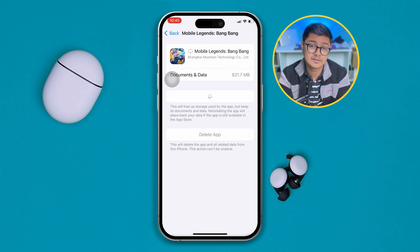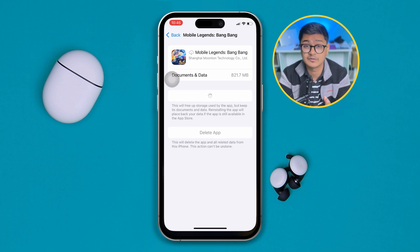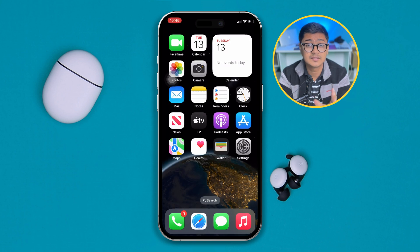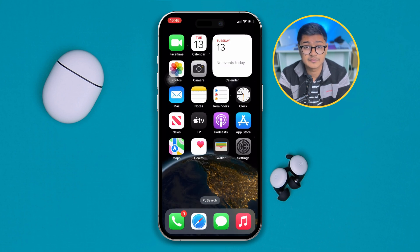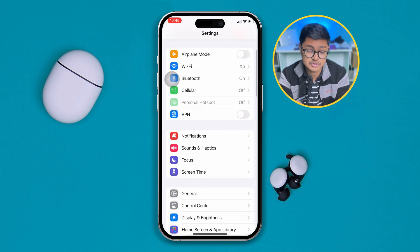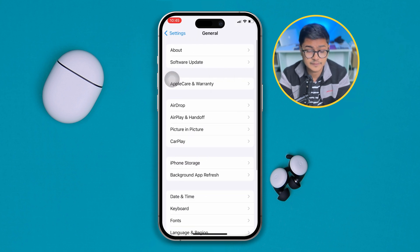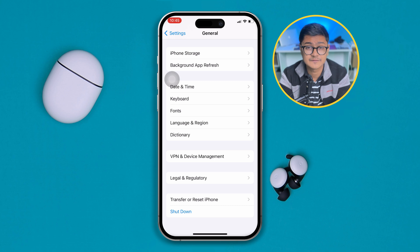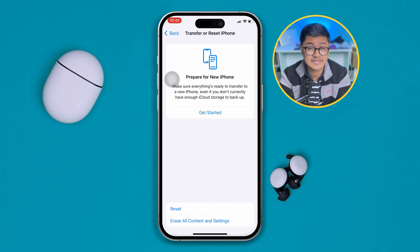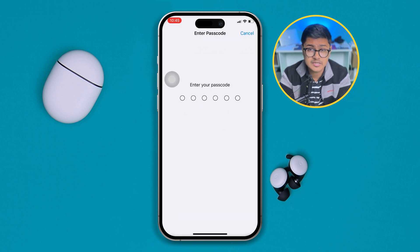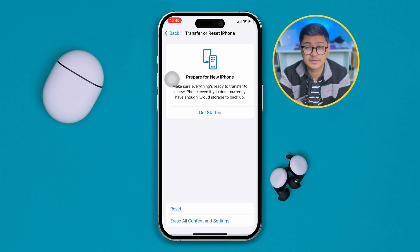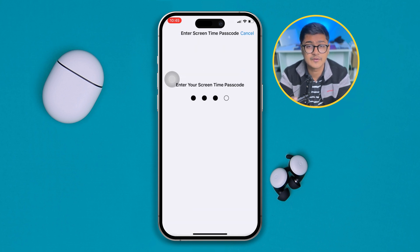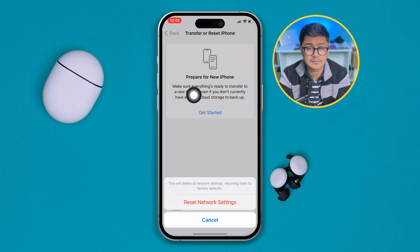However, if you still have problems on your device after doing all of that, open up your Settings again on your iPhone. Scroll down to General, then scroll down and tap 'Transfer or Reset iPhone.' Tap Reset and select 'Reset Network Settings.' Doing this will reset all network-related issues on your iPhone and hopefully resolve the problem.